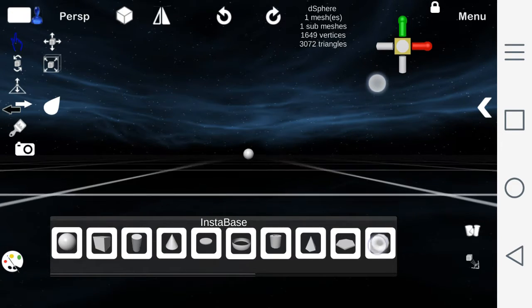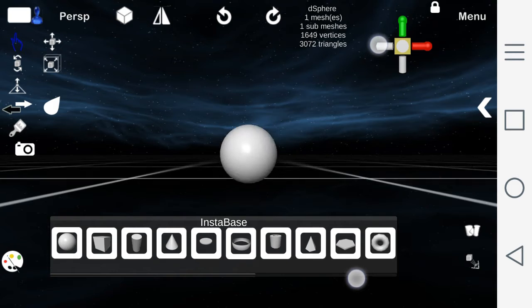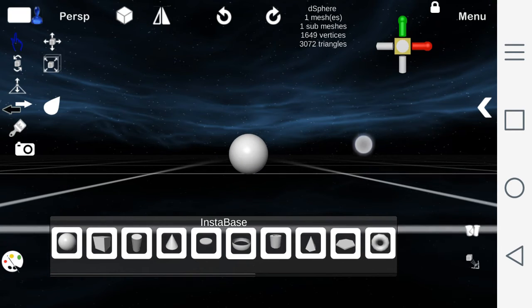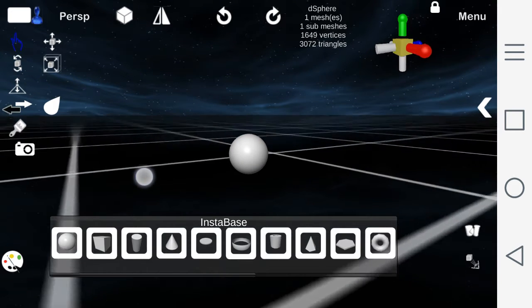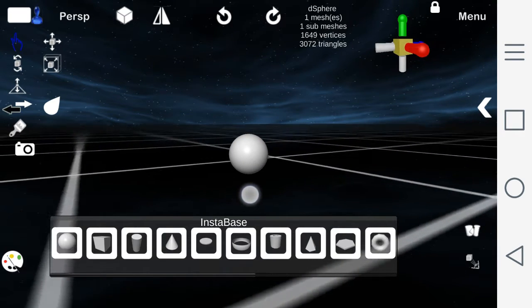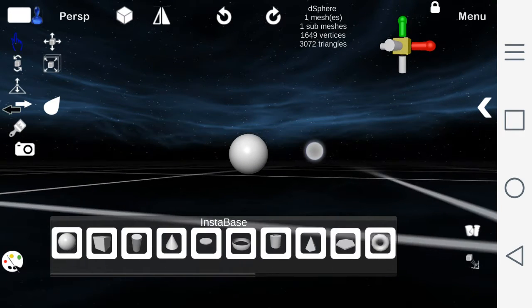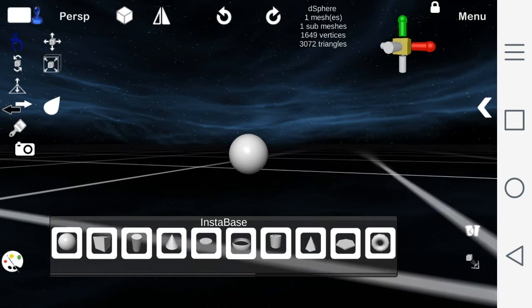Alright, let's get started. Two fingers allow you to zoom in and out. If you click outside of the object and drag your finger, you can rotate the screen.